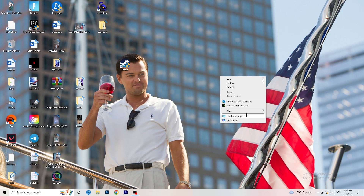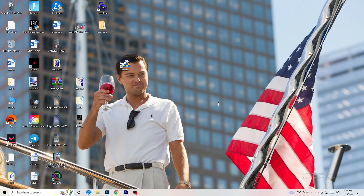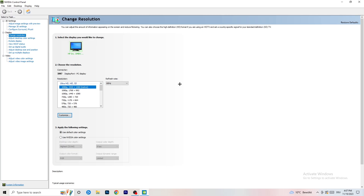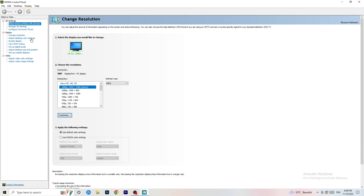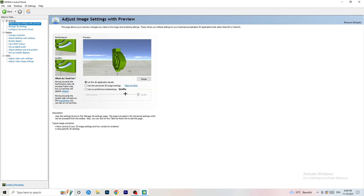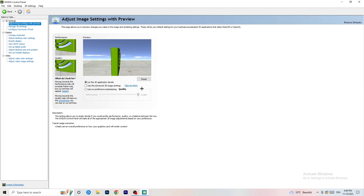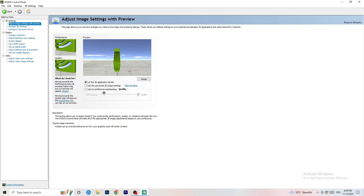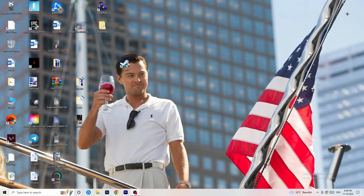Right-click on your desktop and open NVIDIA Control Panel. First, check which resolution is working best for your game — for me it's the native resolution. Next, on the left-hand side go to 'Adjust image settings with preview.' You'll see a slider labeled 'Use my preference.' I'm currently set to Quality, but if you want to increase performance and reduce FPS drops, drag the slider all the way to Performance. Once done, close the NVIDIA Control Panel.